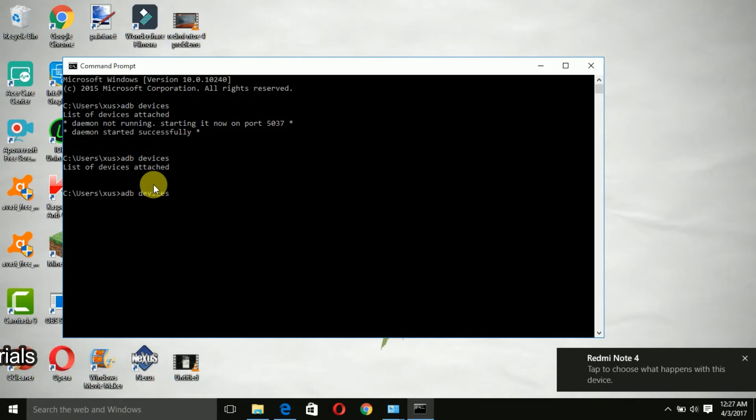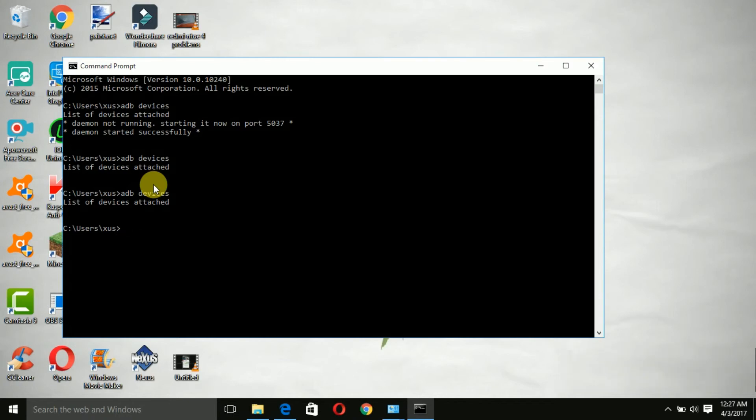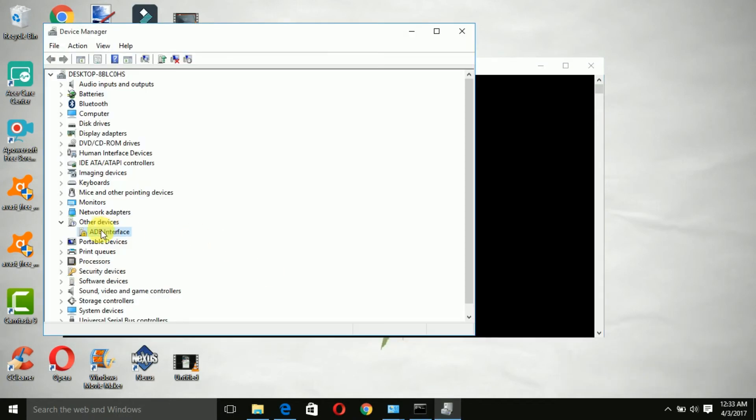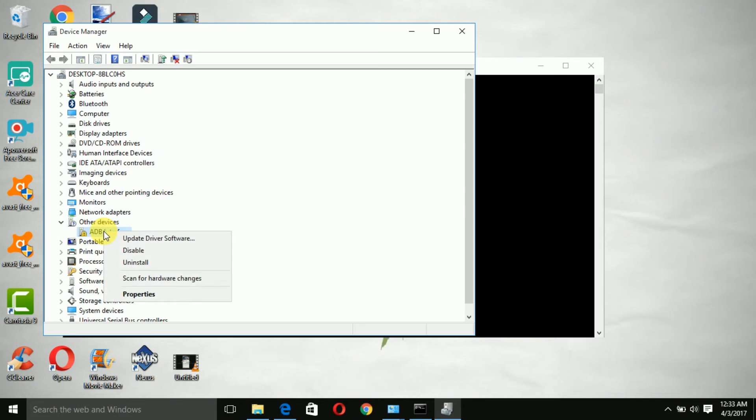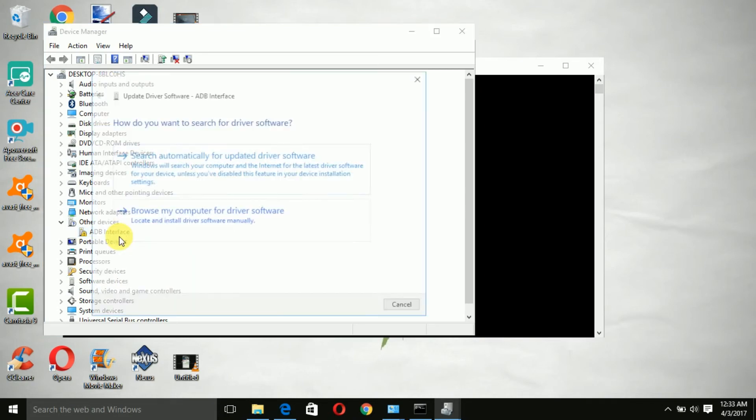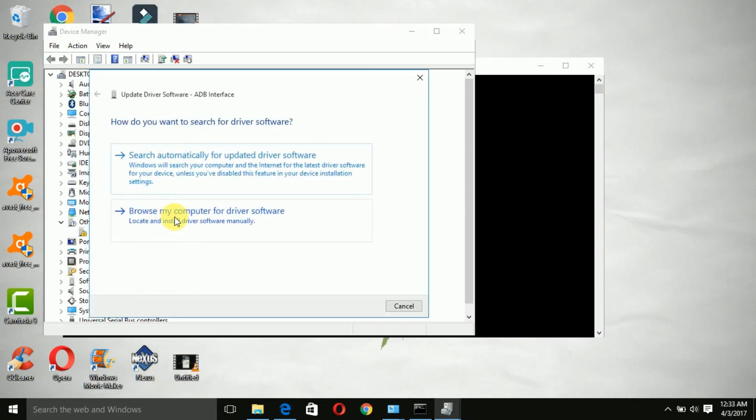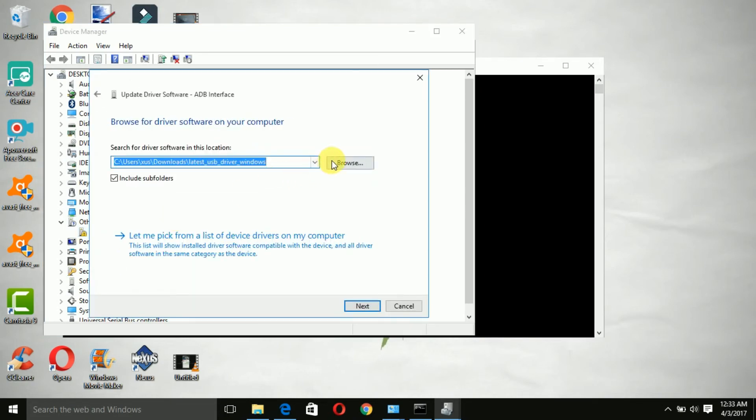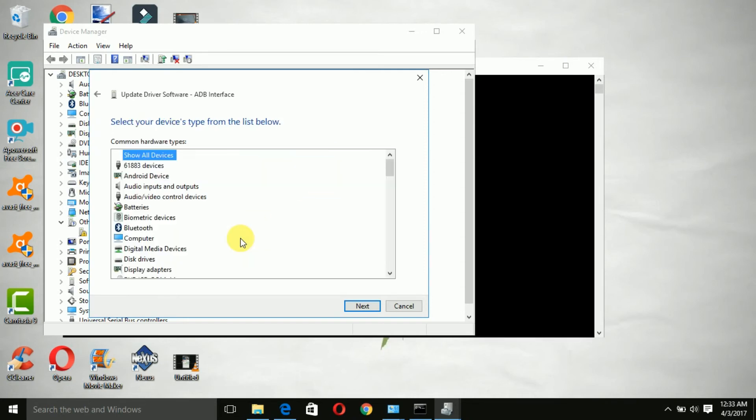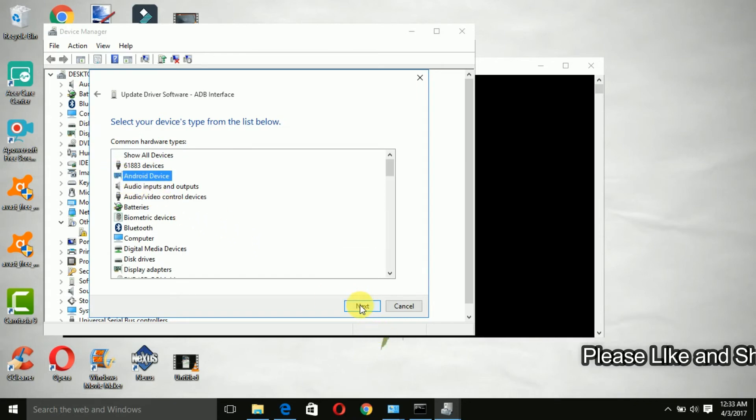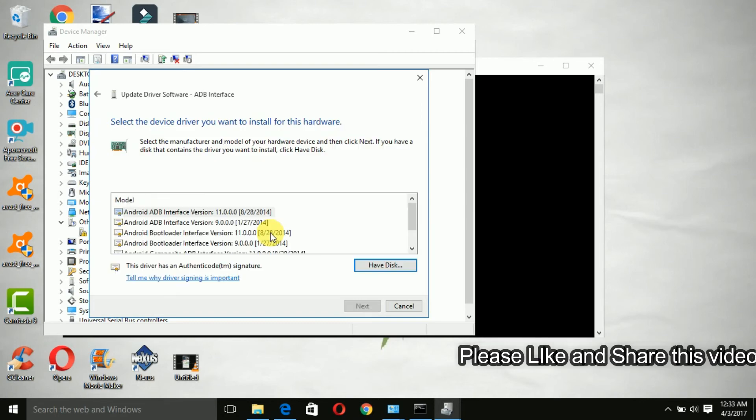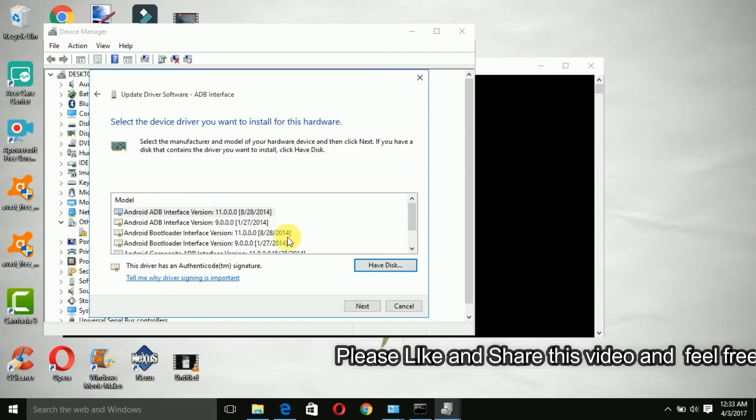What you need to do is open the device manager. As you can see, the ADB interface is not set up properly, so go ahead and update the drivers. You need to click on the let me pick the drivers option and choose the ADB interface and click next.